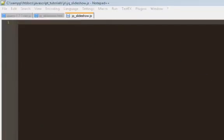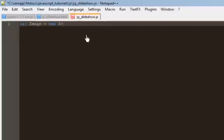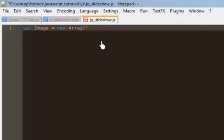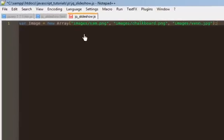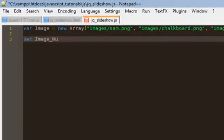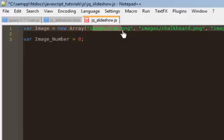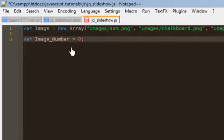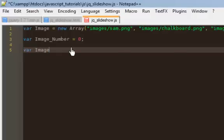First thing we're going to do is set up a couple of variables. We have the variable image, which is going to be an array. Those are the three images I'm going to use: Sam, Chalkboard, and Ven — I have them in an image folder. Next we're going to set the variable imageNumber. Normally I wouldn't be using variables with capital letters, but it's just easier to follow. So imageNumber will be set to 0, which will be the default location in the array. Remember that this is actually 0, this is 1, and this is 2.